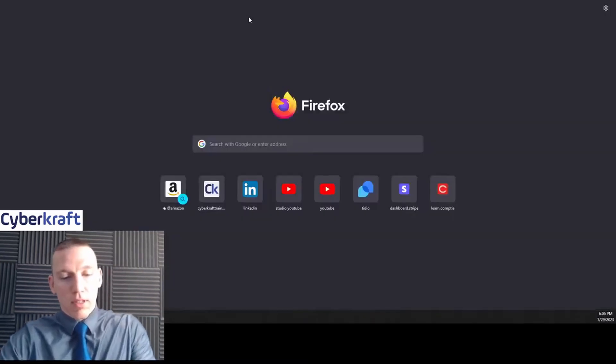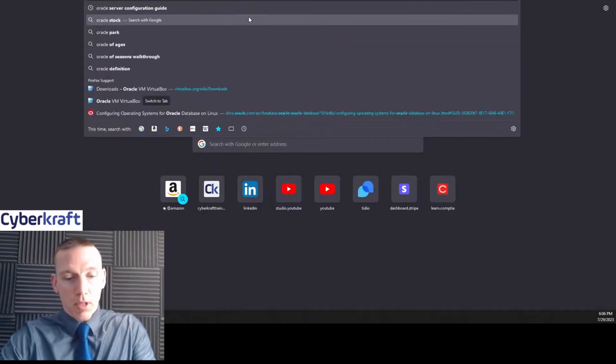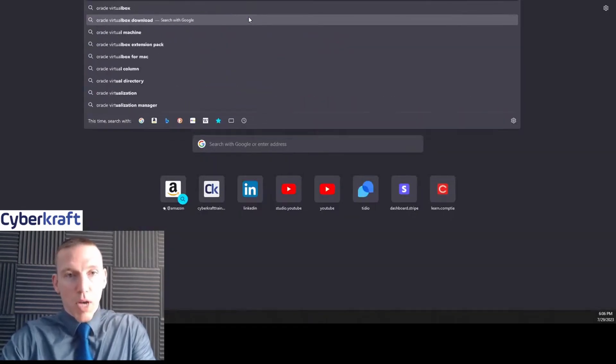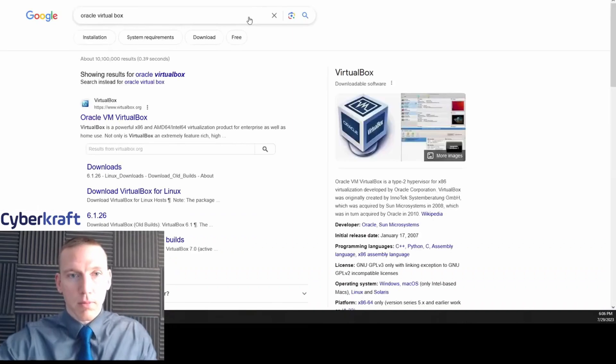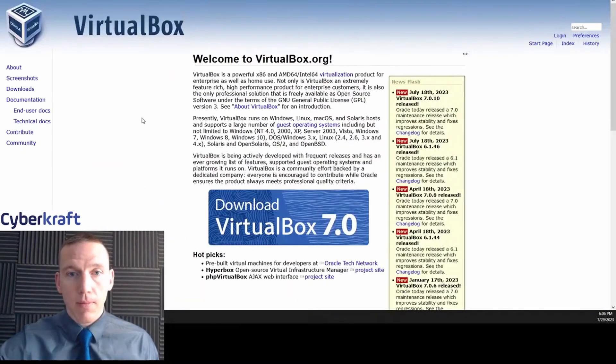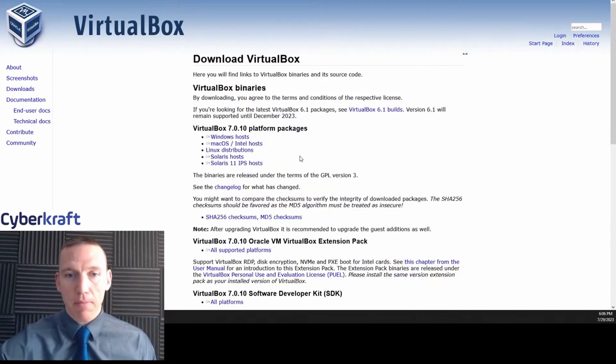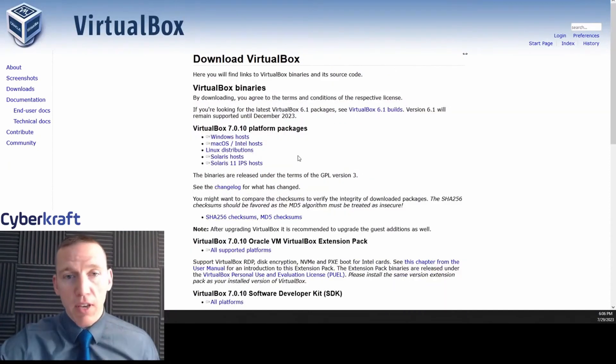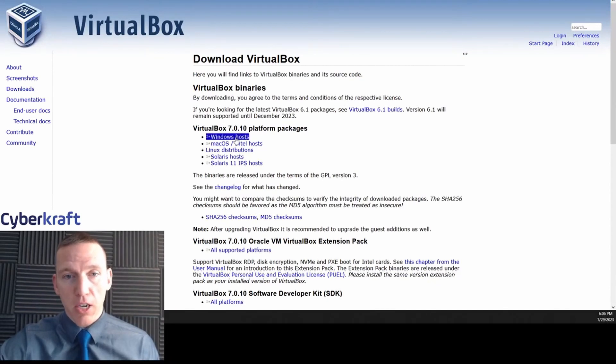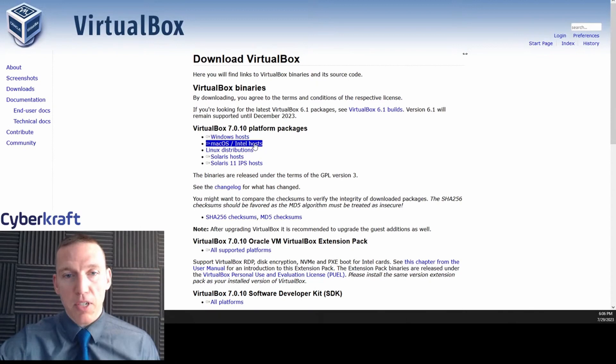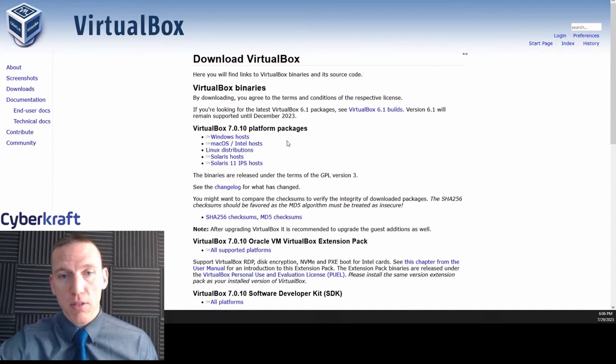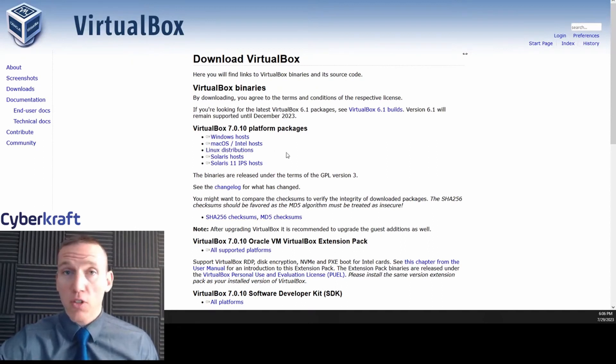Then I want you to go to Google, type in Oracle VirtualBox, click on the first link. You have a big button here—download VirtualBox. Click that. Now if you're running a Windows machine, click on the Windows host button or link. If you're running a Mac machine, click on macOS.